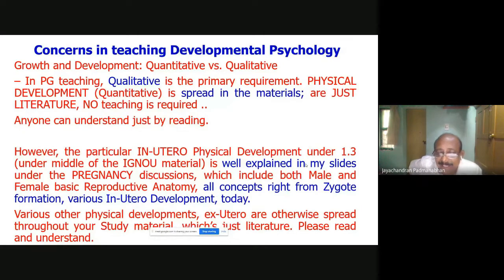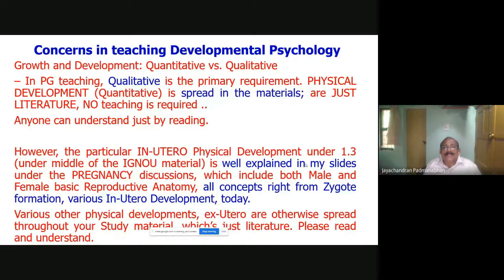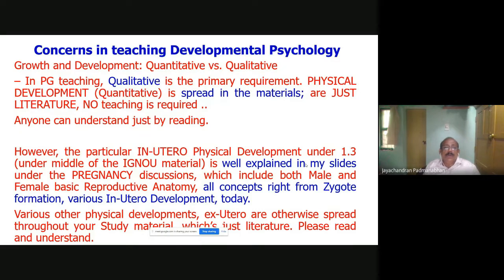Even at school level, teaching and learning is there. But in developmental psychology, when learning is qualitative — that is what developmental psychology is about. Growth has a small portion that is straightforward and simple literature, anyone can understand. But in the case of development, it is purely theoretically based. There will be many new terminologies, and you should really understand the concept of each and every one.